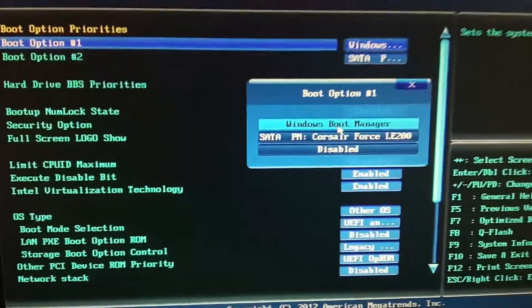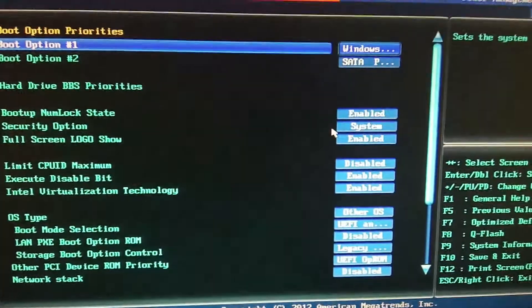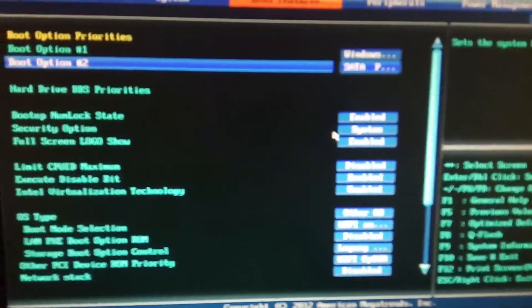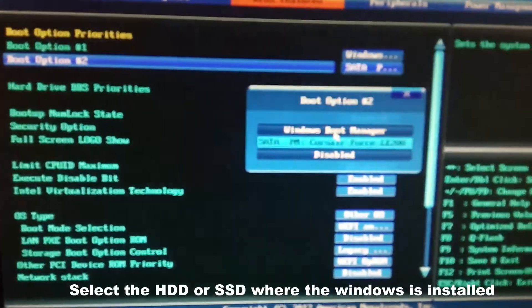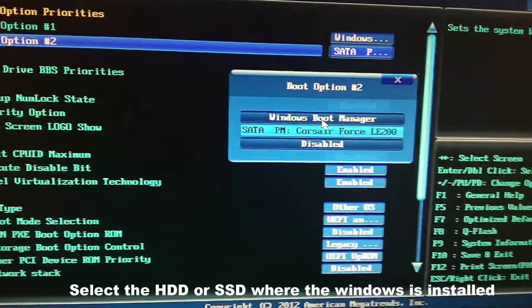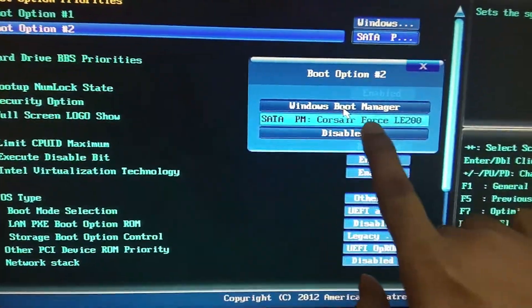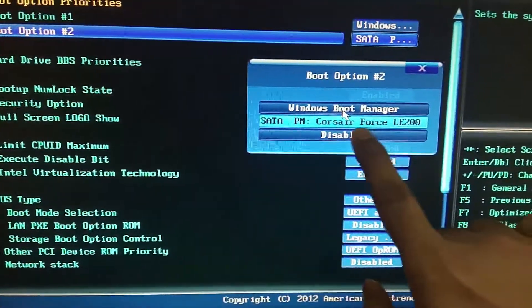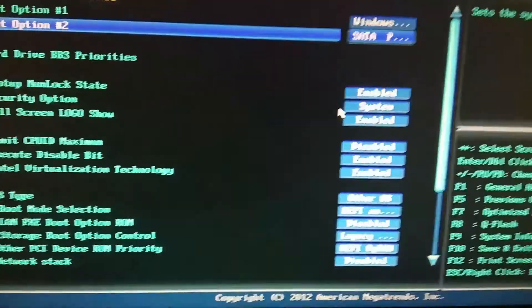Then select this one, and configure boot option two. My second option, as you can see, is my Corsair Force SSD. It is selected.